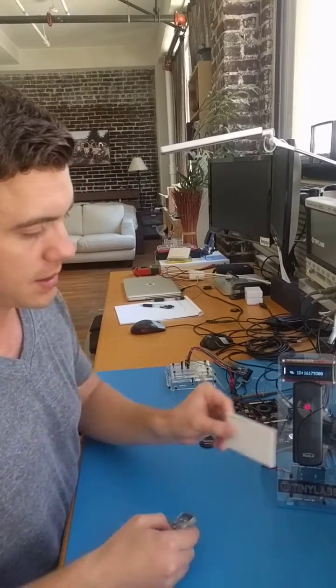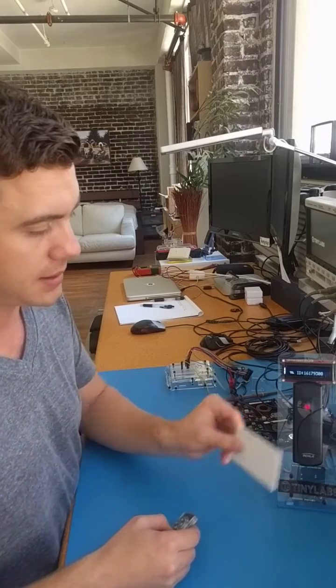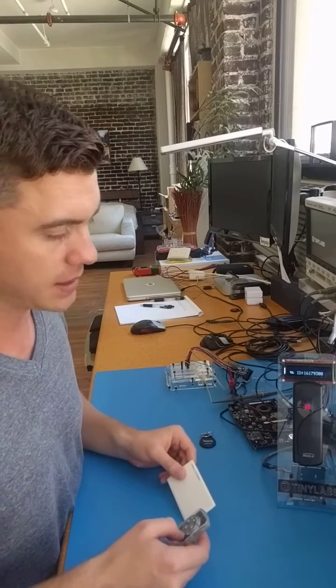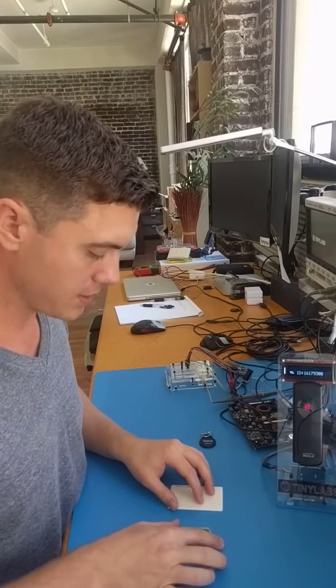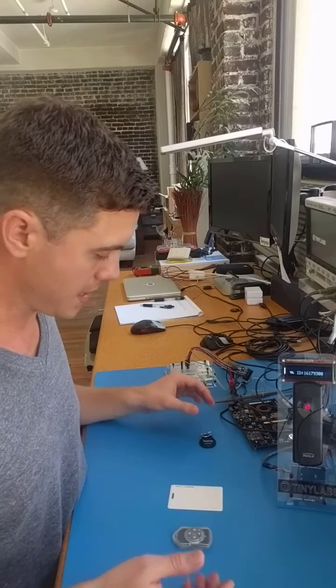So you can see here it's identical to the original card. So that's working.